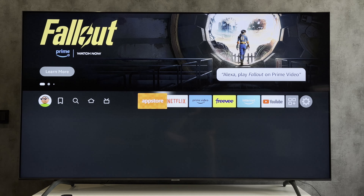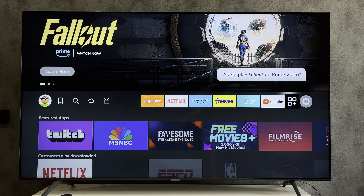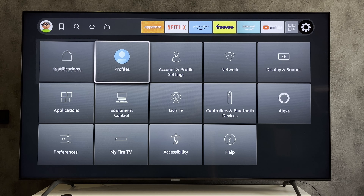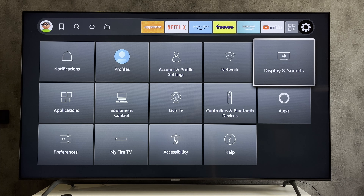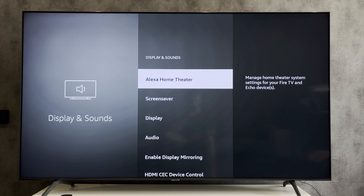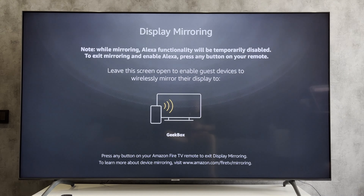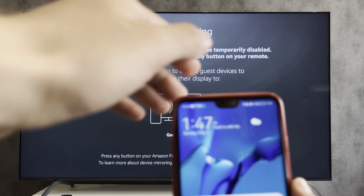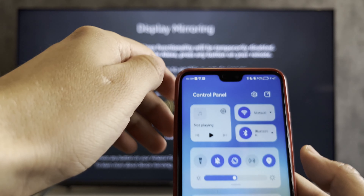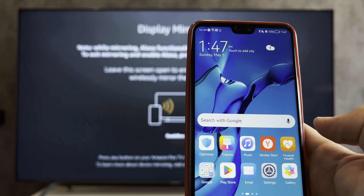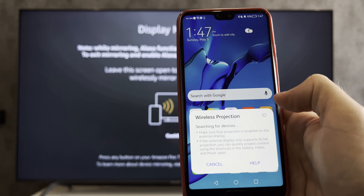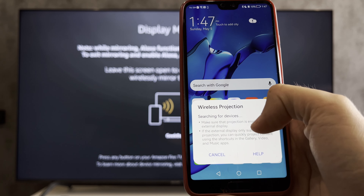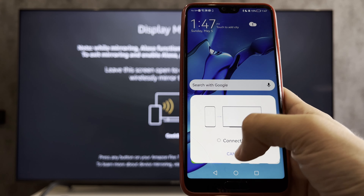If you have an Android or Windows device, open Display and Sounds, and enable display mirroring. Your phone and your Firestick must be connected to the same Wi-Fi network. Open screen mirroring and choose your Firestick.